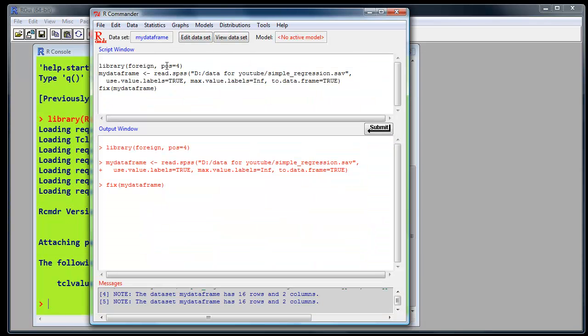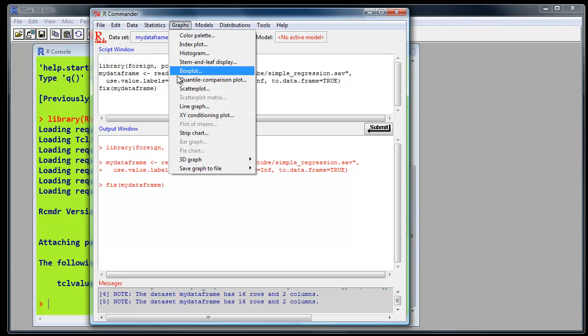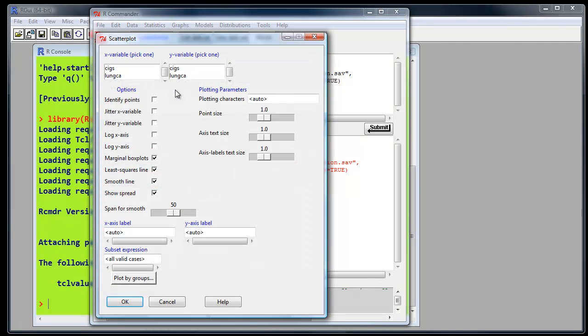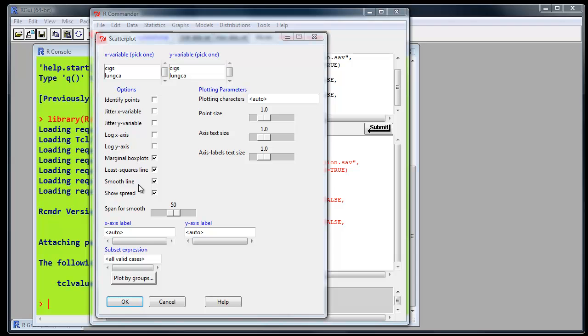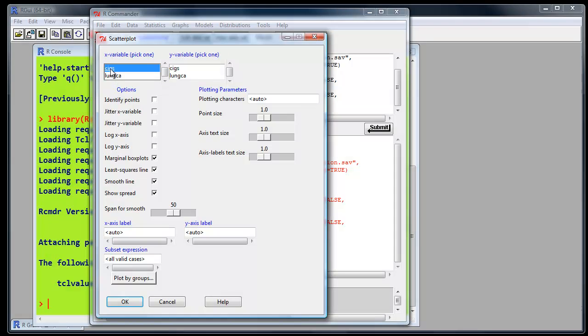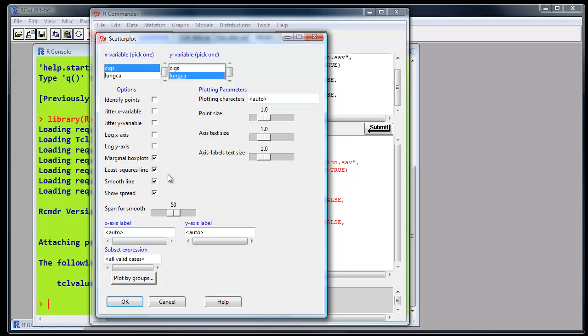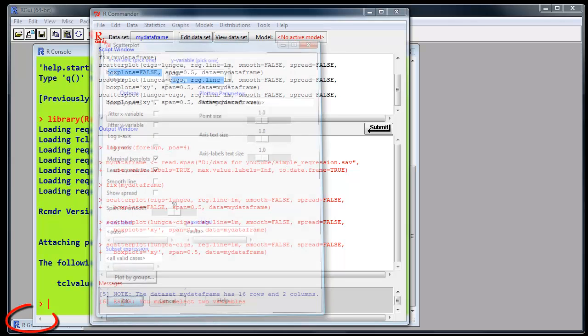And now what we want to do, first of all, is draw a plot. So we go to graphs, scatterplot. The dialog shows us a selection of X and Y variables we can select. The X variable you can think of as independent or input variable. So that is smoking cigarettes. The output variable, the dependent variable, is the lung cancer rate. We want the least squares regression line, which is already selected. We'll leave on marginal boxplots. We'll look at that when we see the output. We don't need this smooth line or show spread. Click OK.